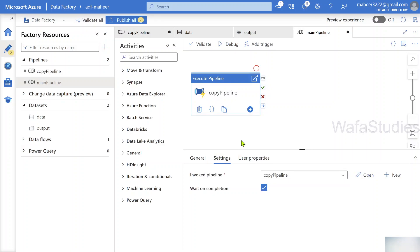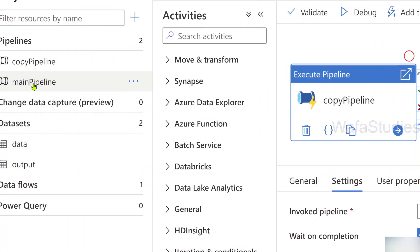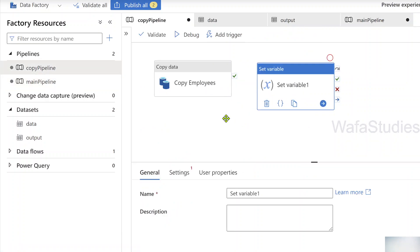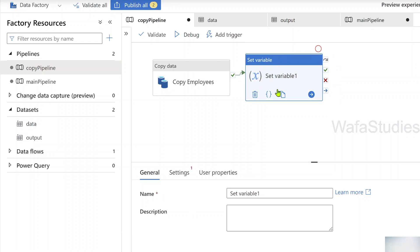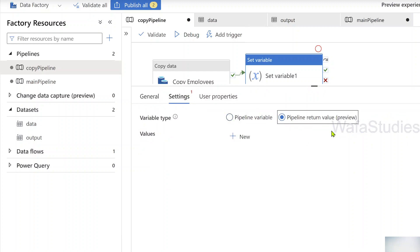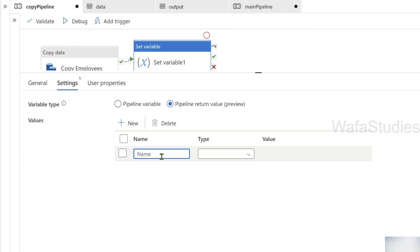Once the copy pipeline execution completes, I want some values back in the main pipeline so it knows the activity completed and can perhaps perform some logging. To achieve that, let me go back to the copy pipeline and connect the Set Variable activity with a green success line from the copy data activity. Under the settings of the Set Variable activity you can see the 'Pipeline Return Value' option, which allows you to define return values from this copy pipeline.